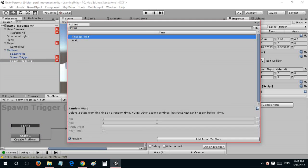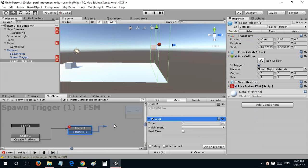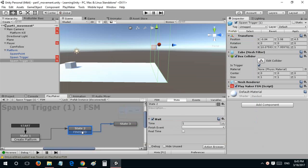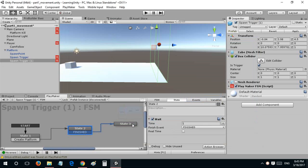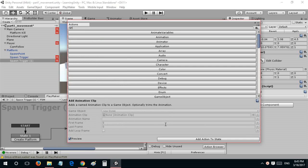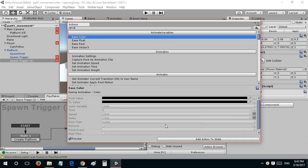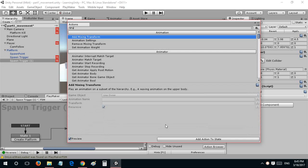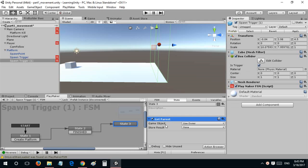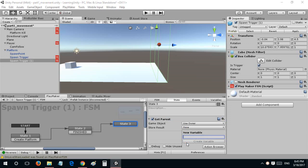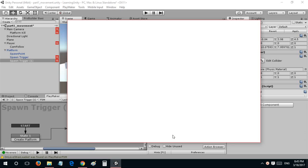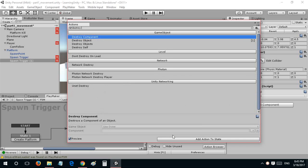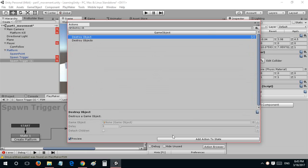In this I'll say wait a second, and it would finish and destroy itself. First it would get the parent and it would store the result as the platform and destroy that object. So that is one way of doing it.